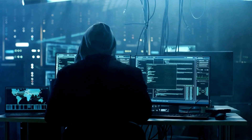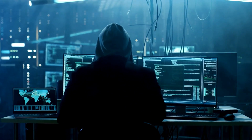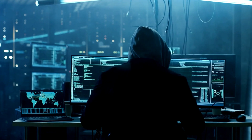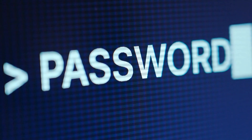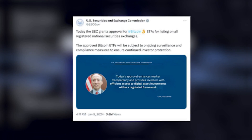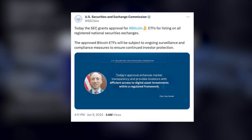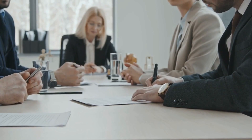During the attack the hackers didn't access the SEC's internal systems, data or devices. The SIM swap essentially enabled them to reset the password for the SEC.gov account and issue the fake announcement.